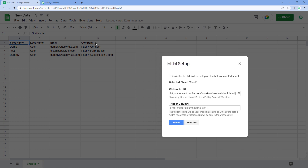If instead you select column E as a trigger column and you are not entering any data in column E, then none of the data will be sent from Google Sheet to PavliConnect. And if you select column C as a trigger column, only data up to column C will be sent to PavliConnect — data after the trigger column will not be sent. So to ensure you get the complete and correct data, you have to select the trigger column correctly.